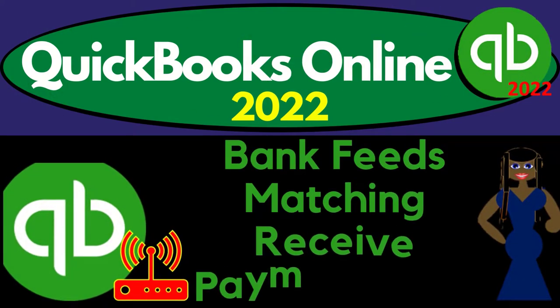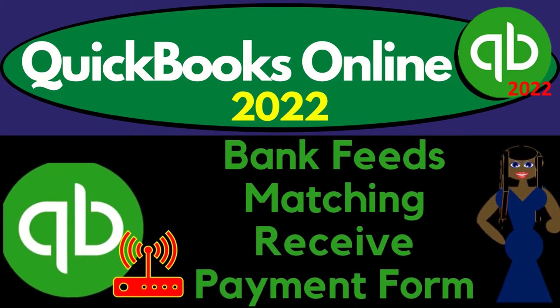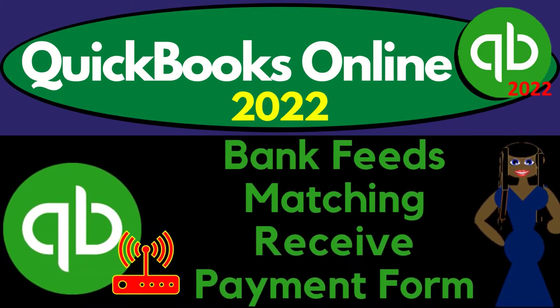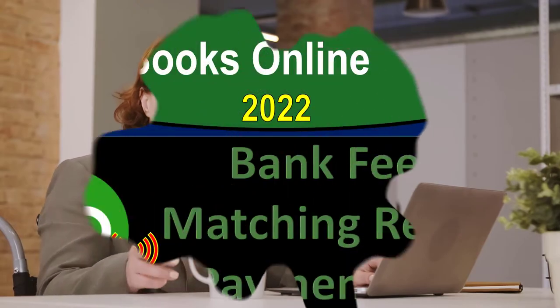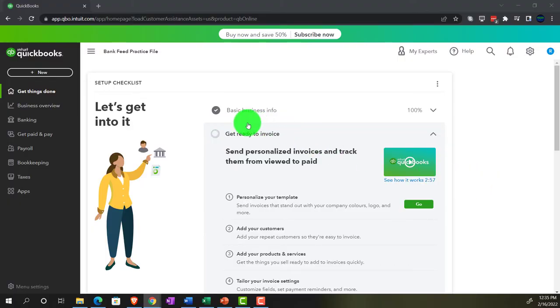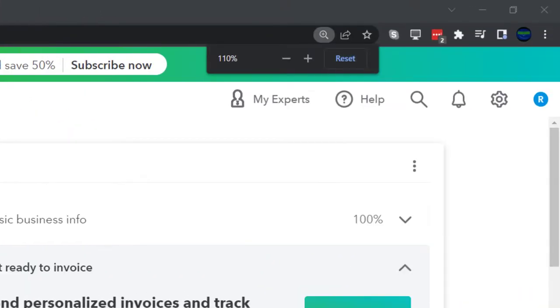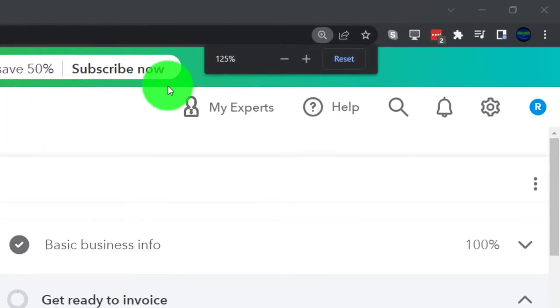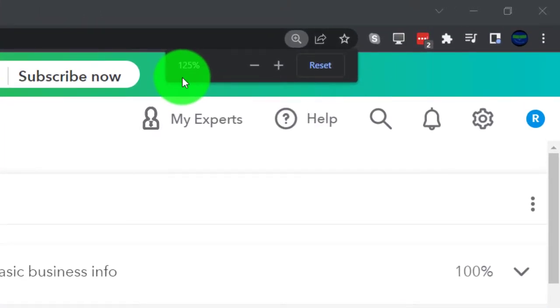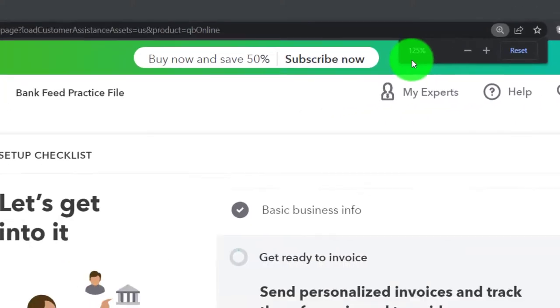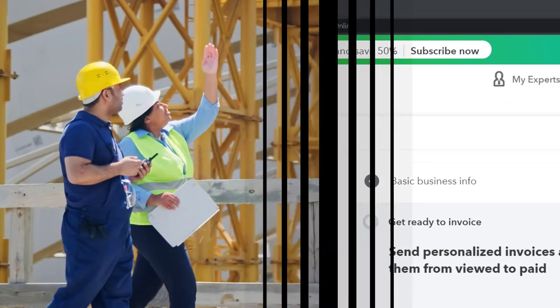QuickBooks Online 2022, Bank Feeds — matching the receive payment form. Get ready because it's go time with QuickBooks Online 2022. Here we are in our Bank Feeds practice file, set up with a 30-day free trial. Holding down control, scrolling up a bit to get to 125%, currently on the home page, otherwise known as the Get Things Done page.